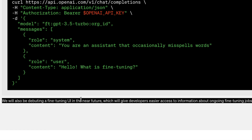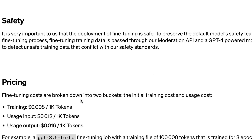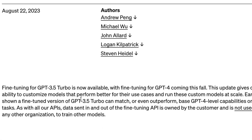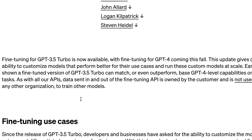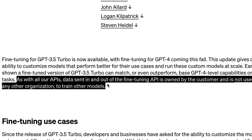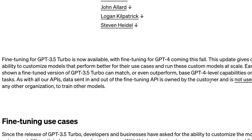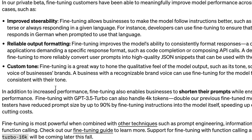OpenAI has also promised to debut a fine-tuning UI that will make it easier for people to upload files and do fine-tuning, which I think will be a big hit. In terms of safety, OpenAI promises that any data sent via the fine-tuning API is owned by the customer and is not used by OpenAI or any other organization to train models — a promise that a lot of people will love to hear.